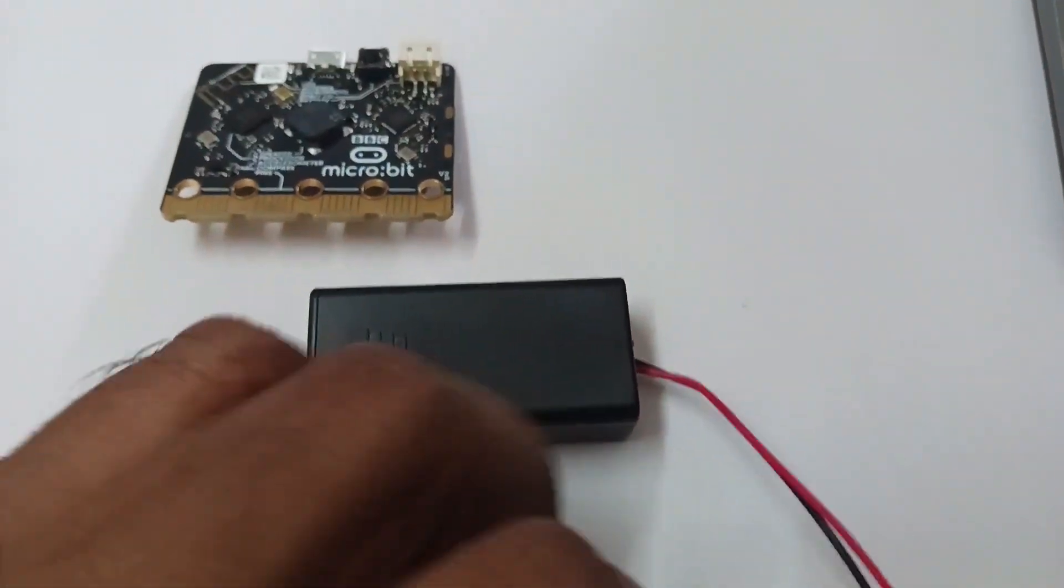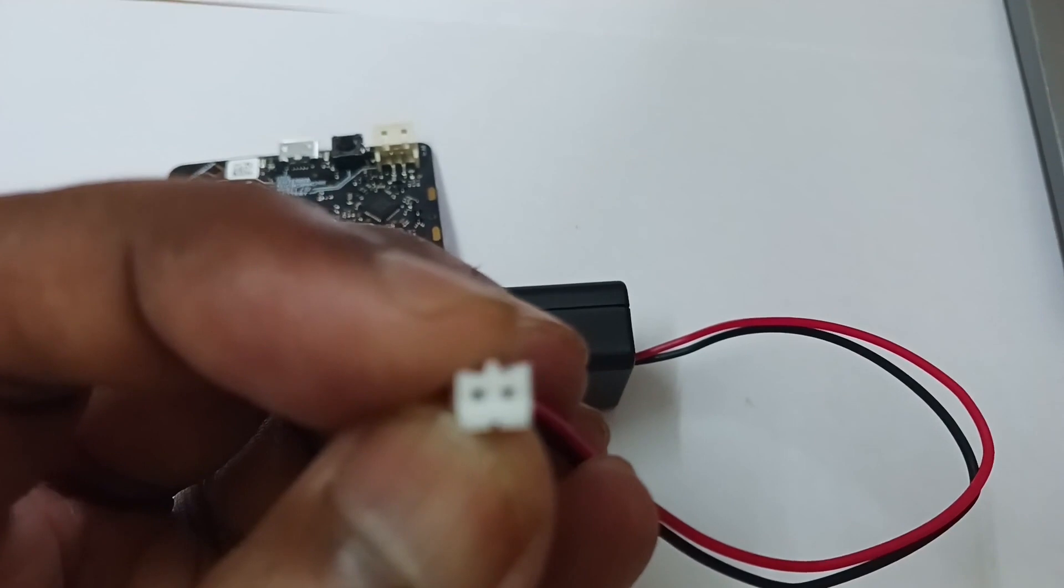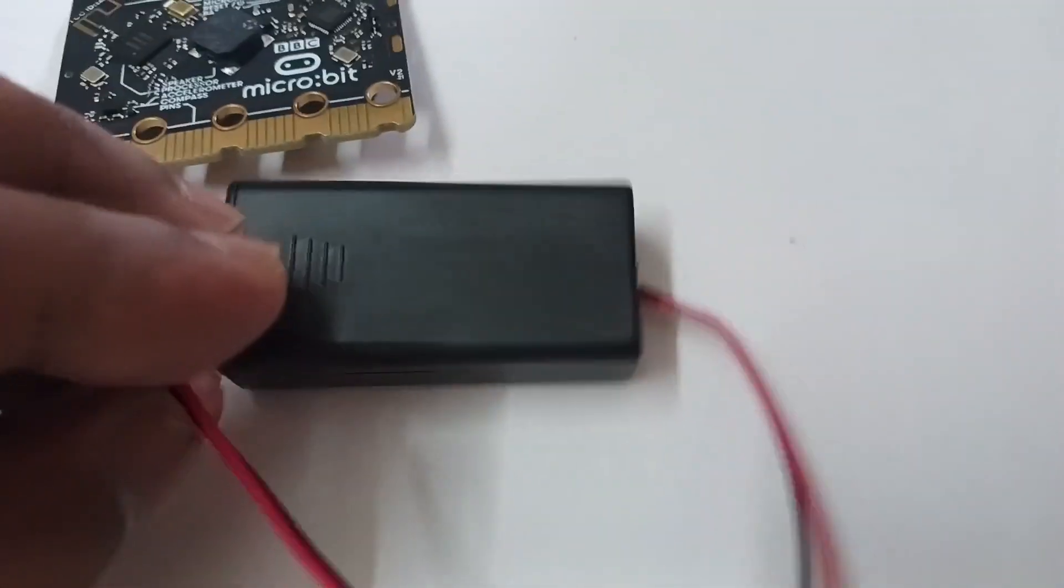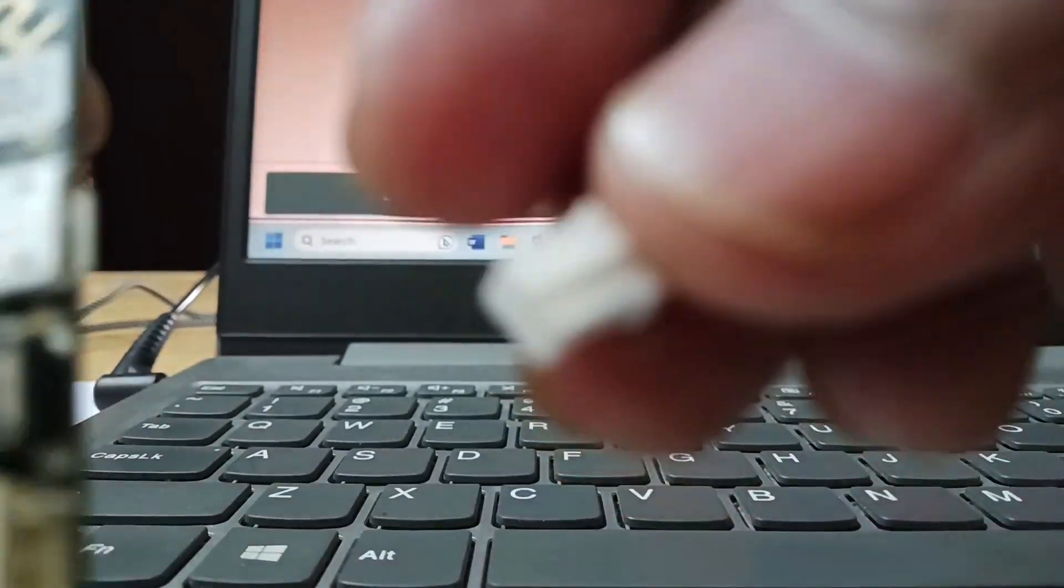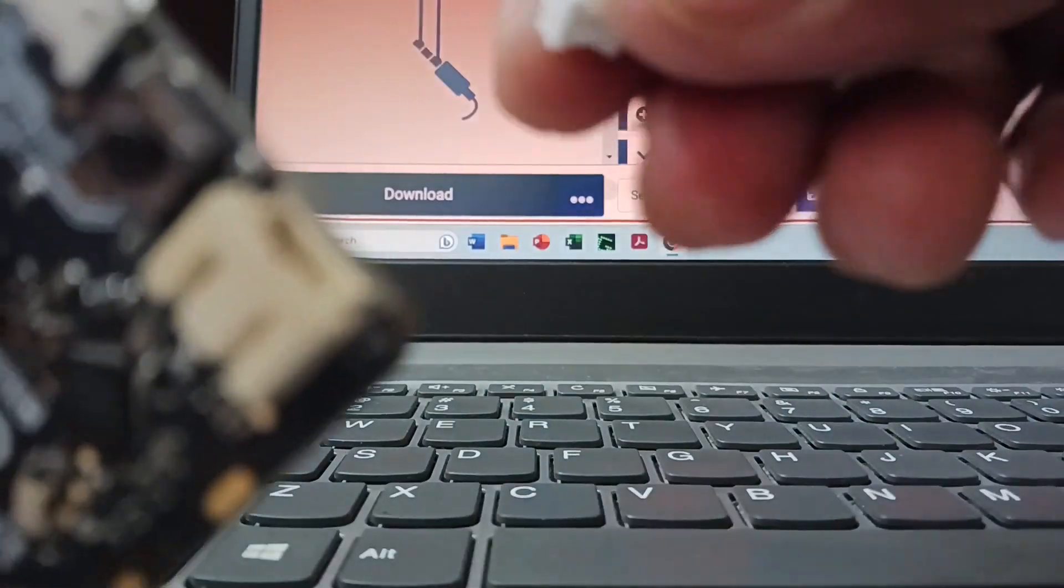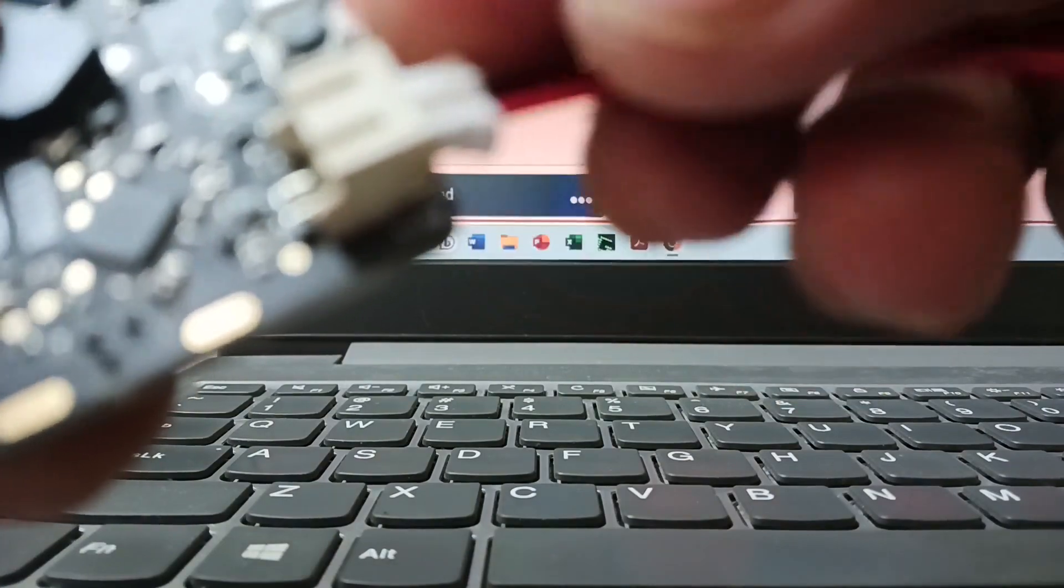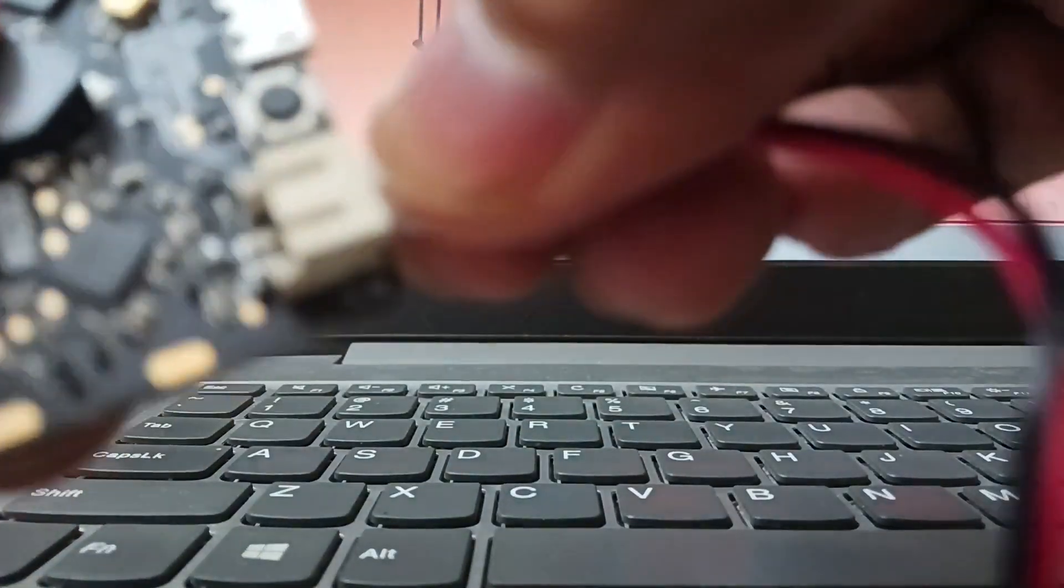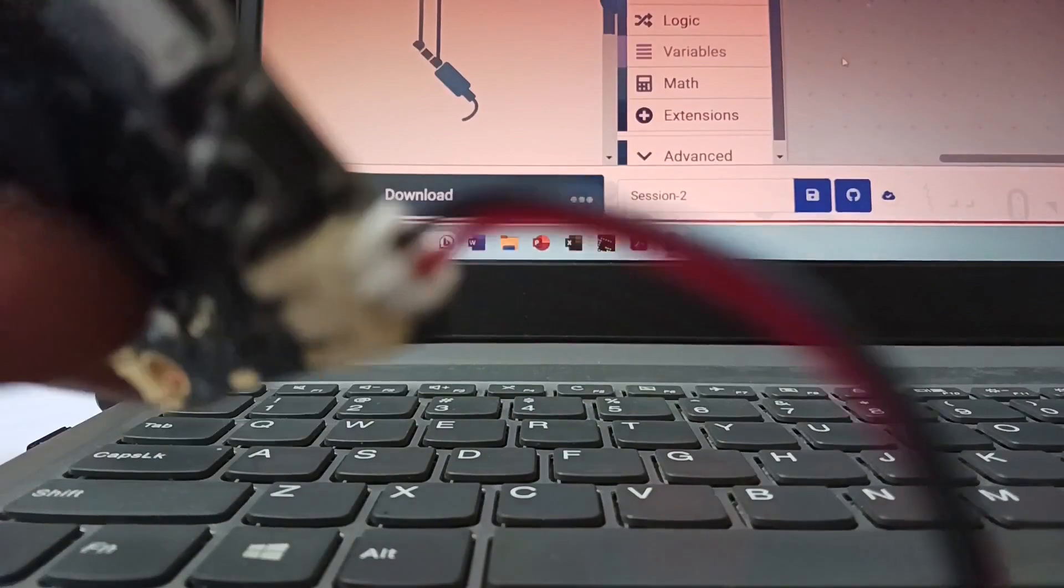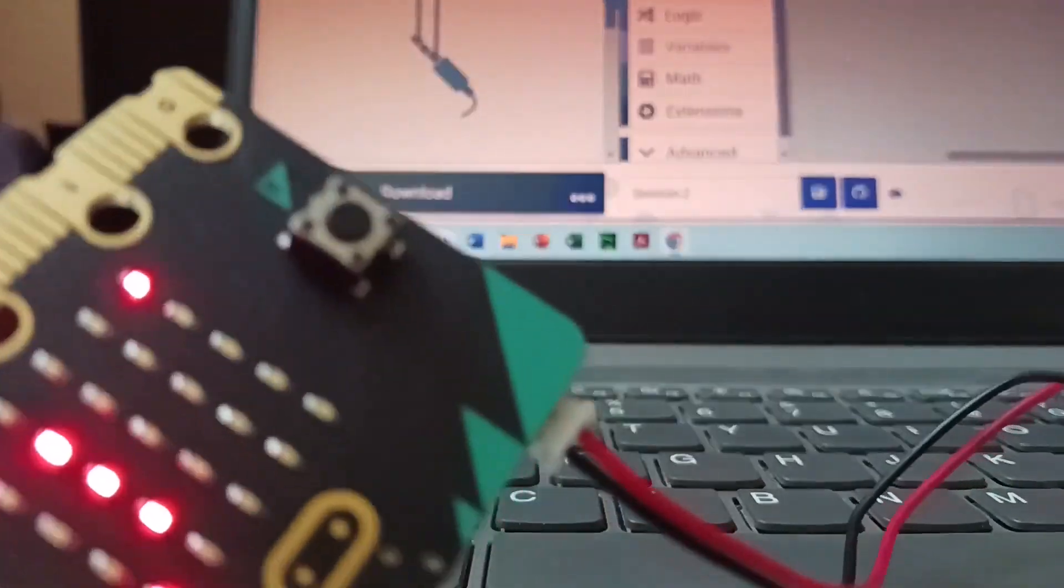This battery cable connects with micro:bit. Let us see how. You gently push it into the battery port like this, and wow, your micro:bit comes alive, ready to rock.